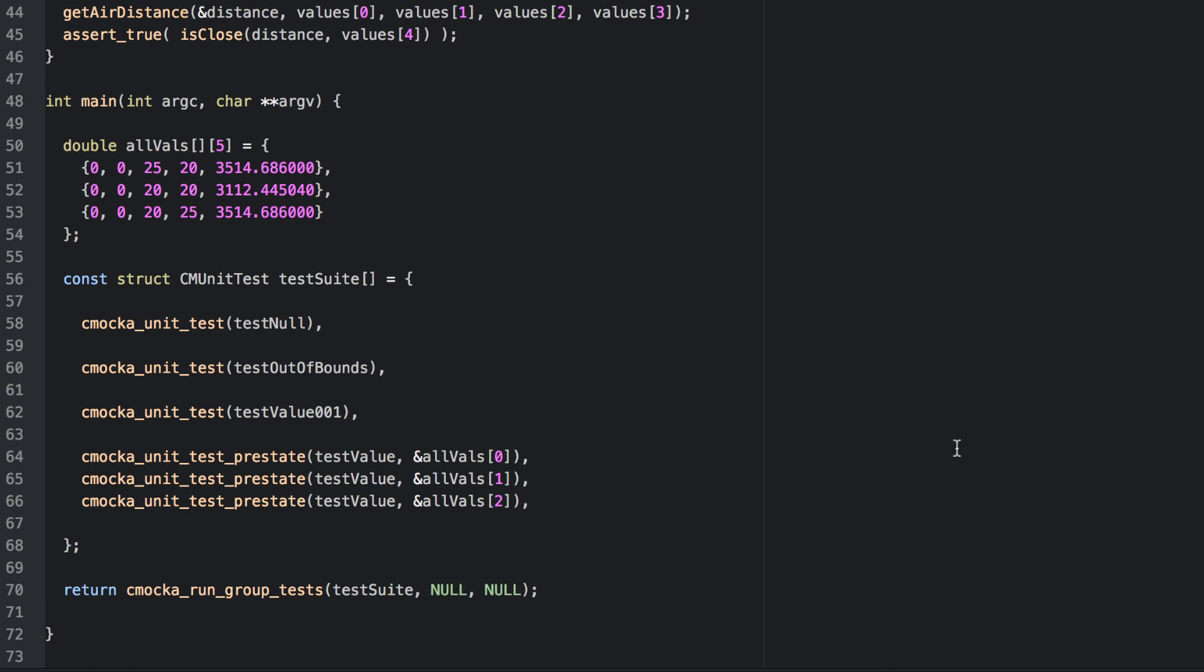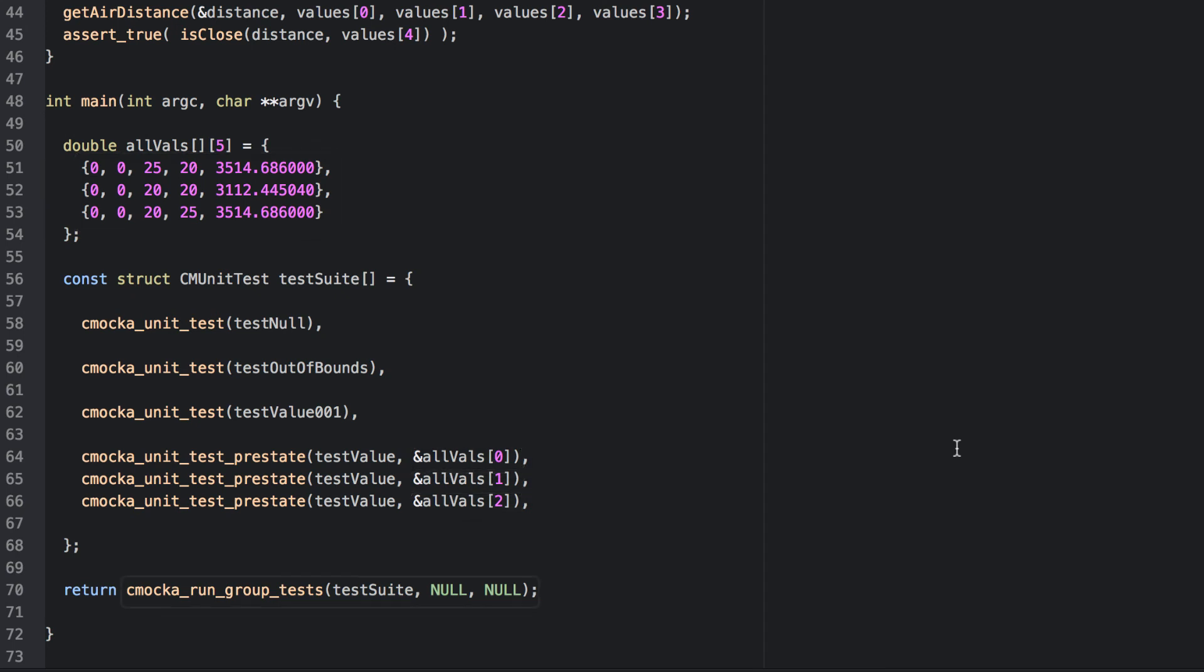to 25 degrees north and 20 degrees east is 3514.686 kilometers. These are values that were determined by other means, in this case my calculator. There are three sets of data that we pass in, each one as an independent unit test. Finally, we run the entire test suite.